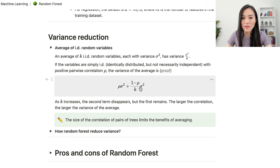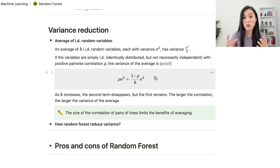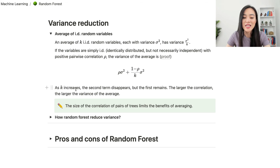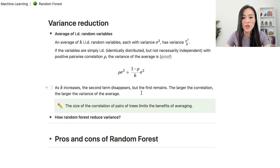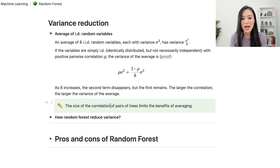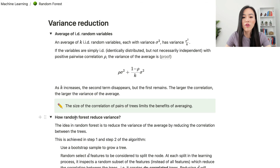The proof of this formula is out of scope for this video, but a link is in the description if you're interested. Based on this formula, as k increases the second term disappears because k is in the denominator, but the first term remains. This means the larger the pairwise correlation, the larger the variance of the average. In the context of random forest, the pairwise correlation of decision trees limits the benefit of averaging.